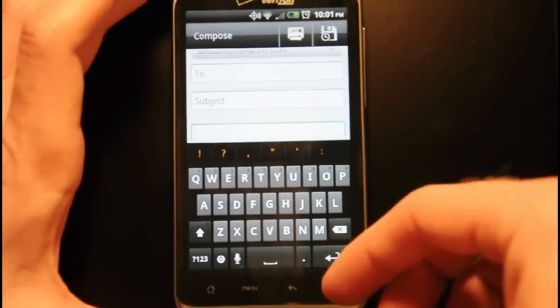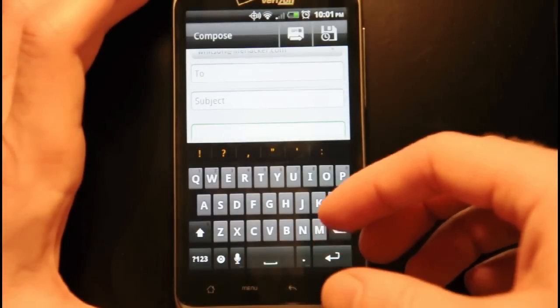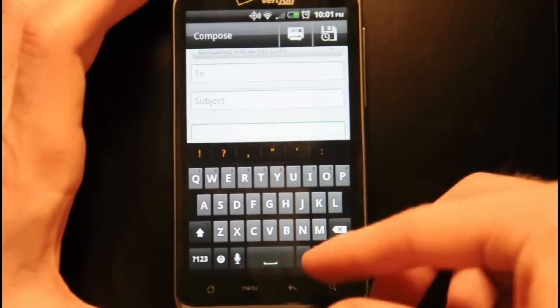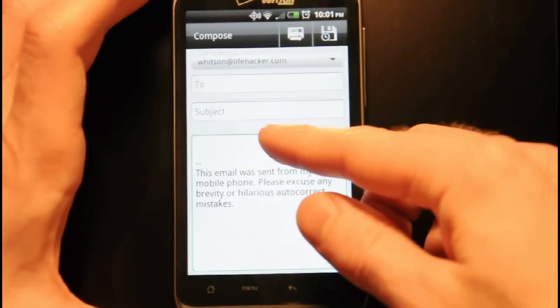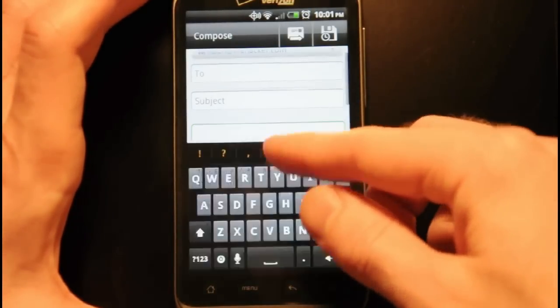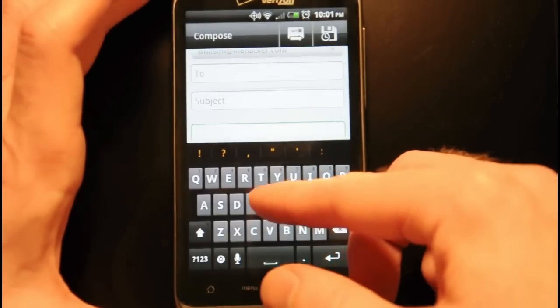When you're typing on the Android keyboard, usually the quickest way to close it is to hit the back button. But let's be honest, the back button only does what it's actually supposed to do half the time on Android.